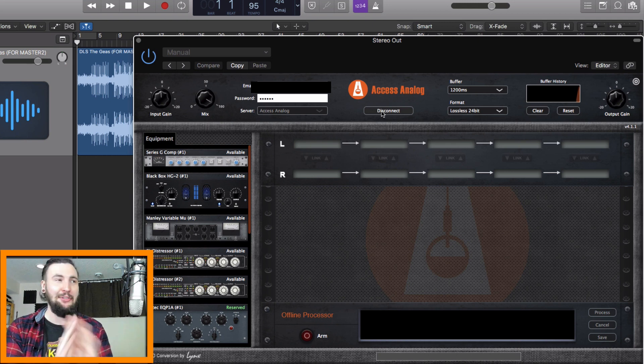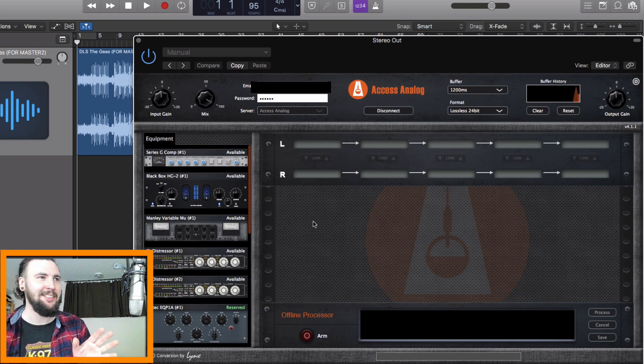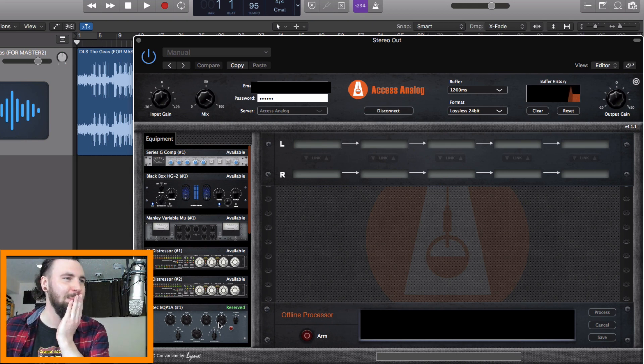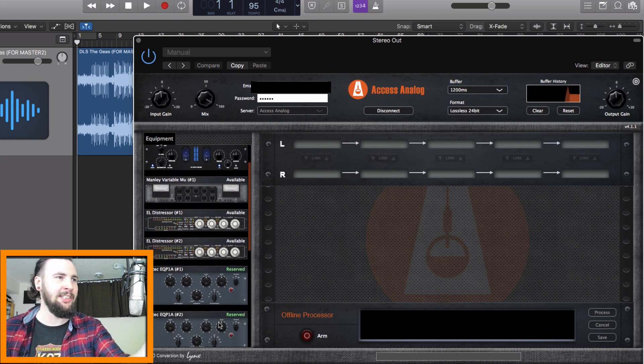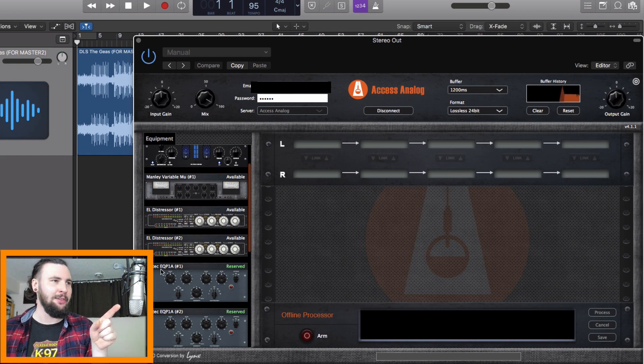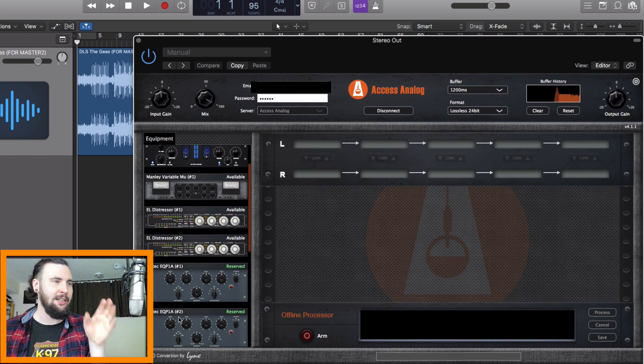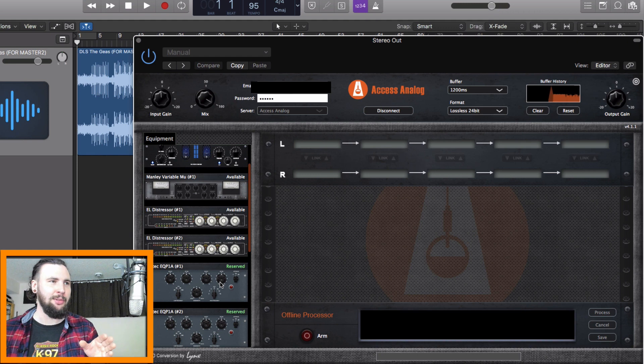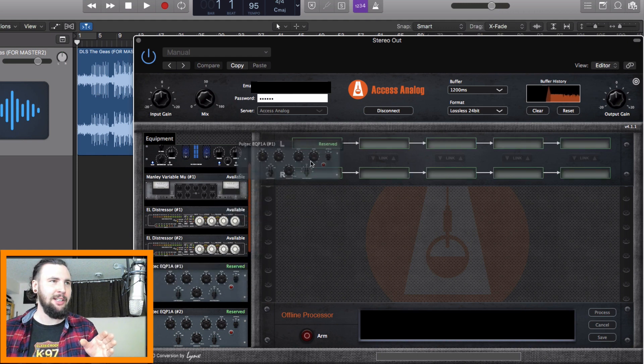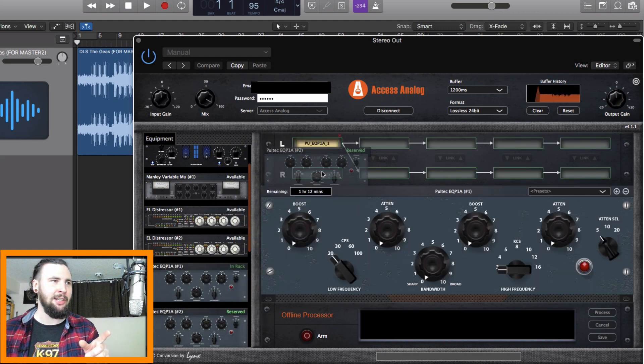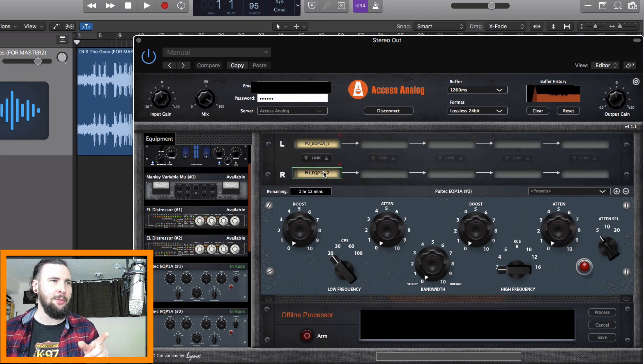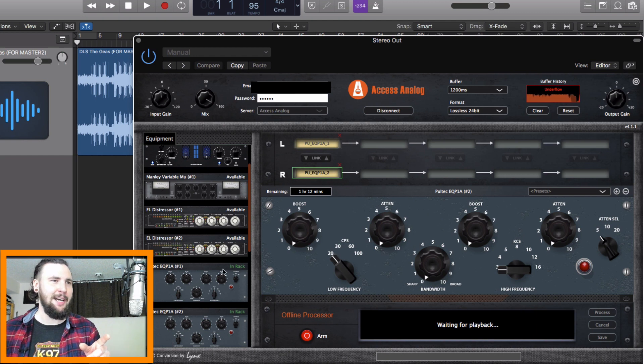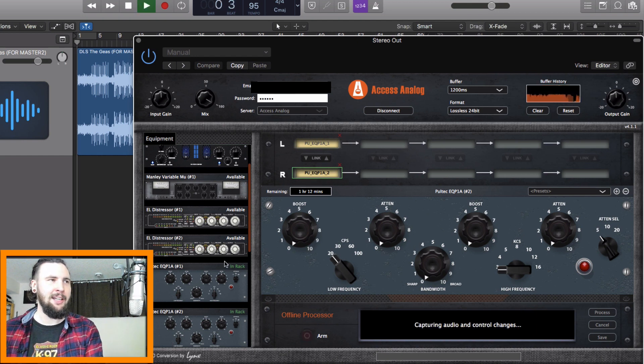And now this is my first time going through this. So, okay, it says right here, reserved. So we've got Pultec number one and Pultec number two reserved. And I think I'm going to drag it in here. Yep. And it's going to do that. And then for the right one, I drag it in there. Is that how it works? Do I have to arm it? Waiting for playback. Okay. Let's play.